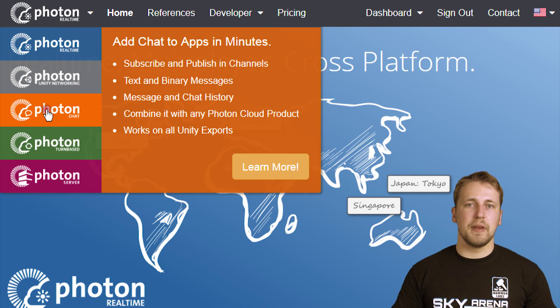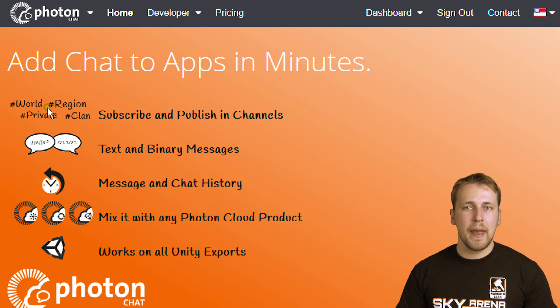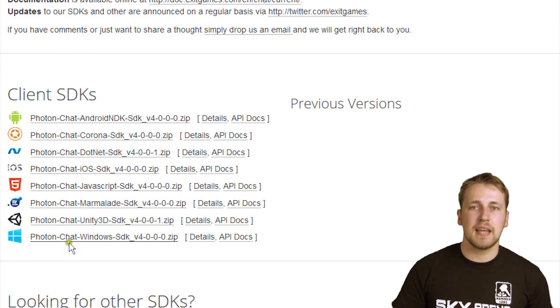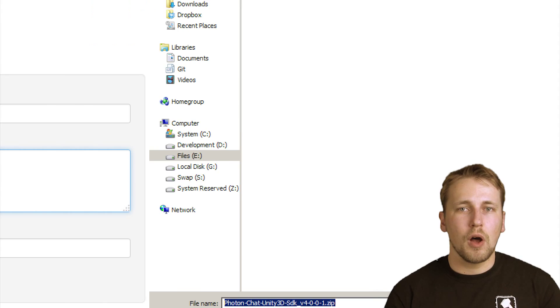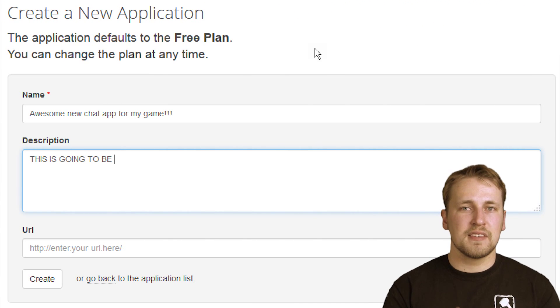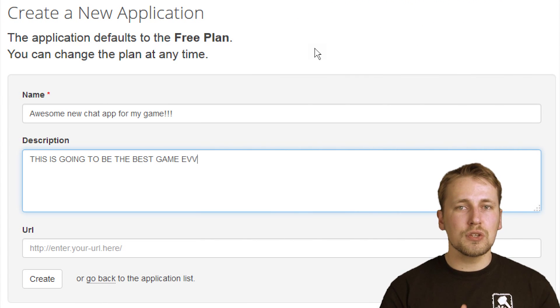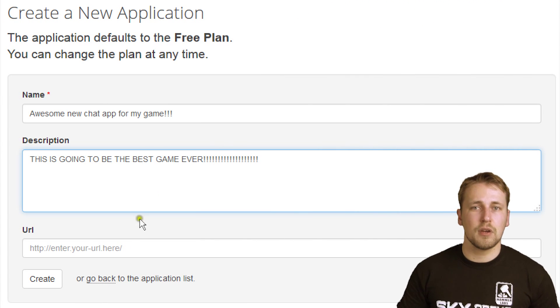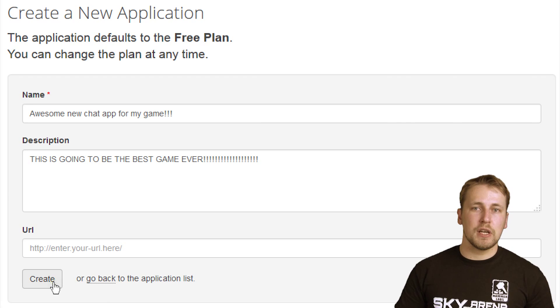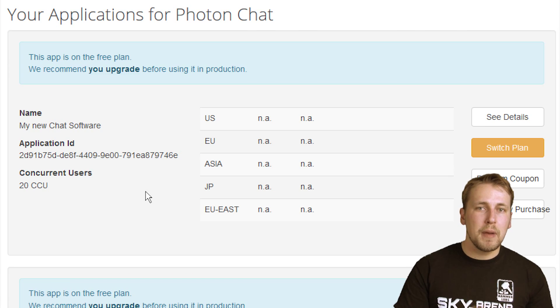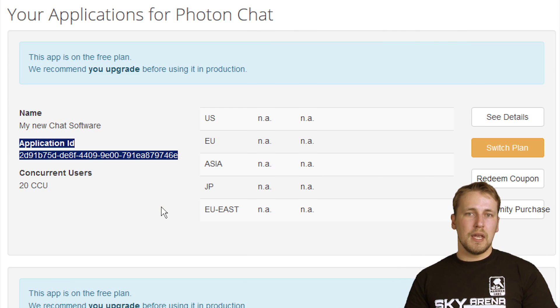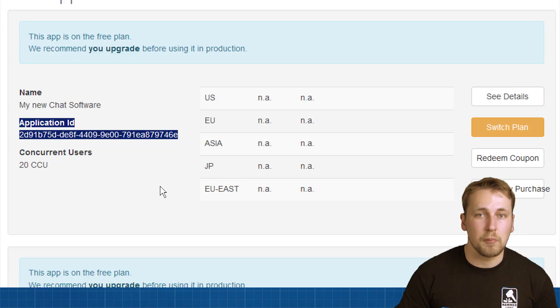The Photon Chat API is a separate package you can download for free from the Exit Games website. You will also have to create a separate App ID just for the chat servers. By decoupling the chat servers from the game logic you can create many different access points to your game, even if the user is not playing. For example, you could use the HTML5 implementation of the Chat API to create a web chat that talks to the Unity chat that players use in the game.